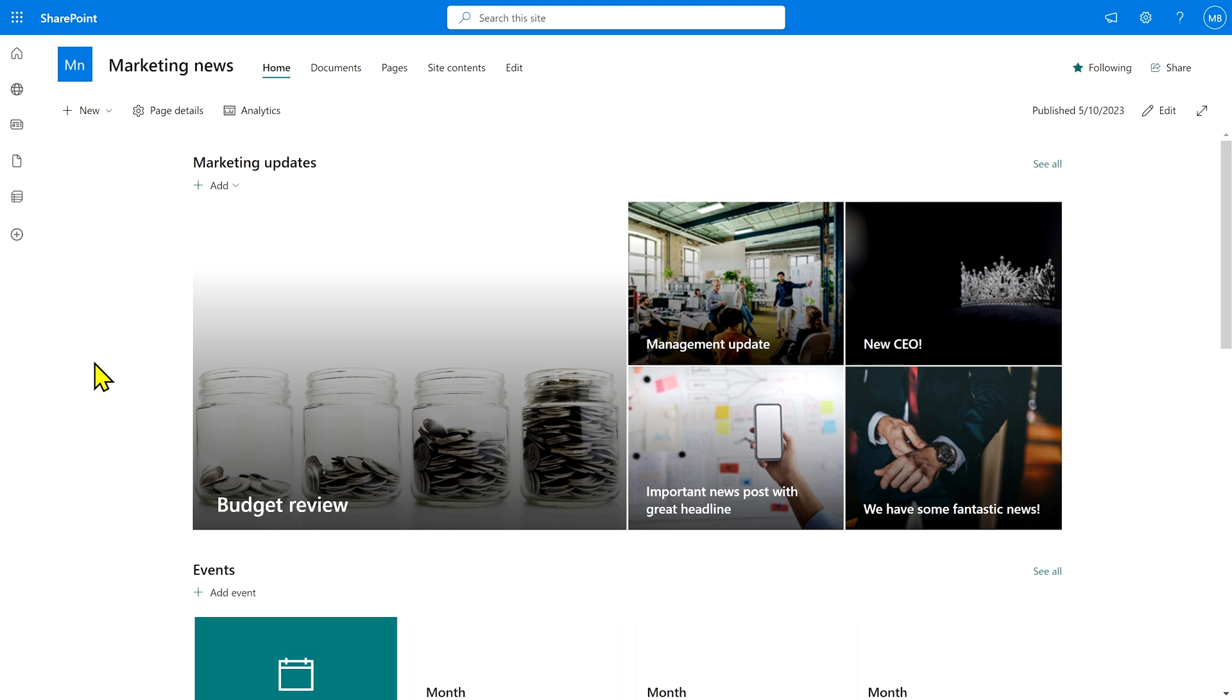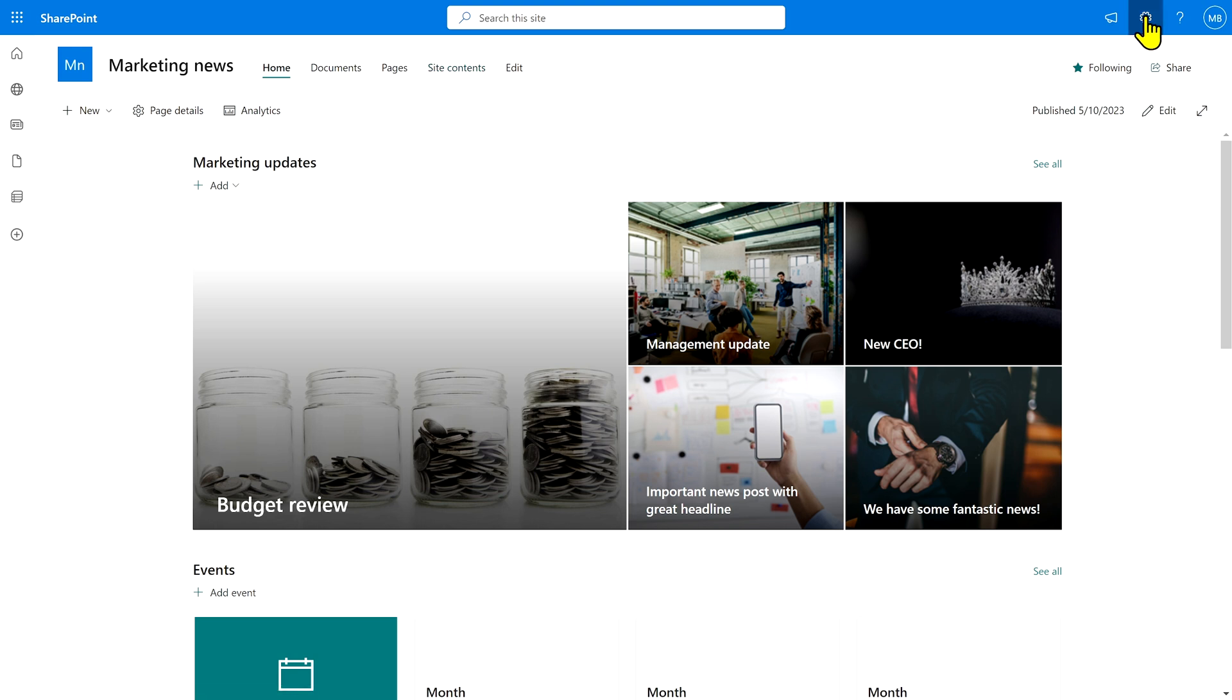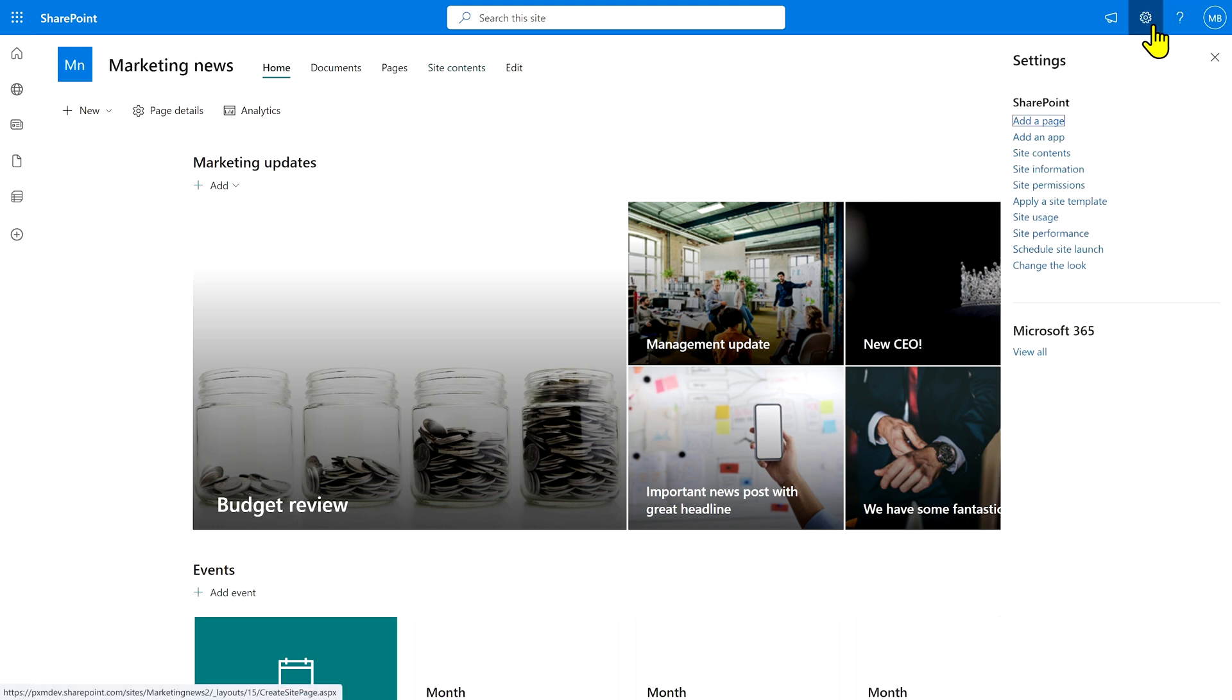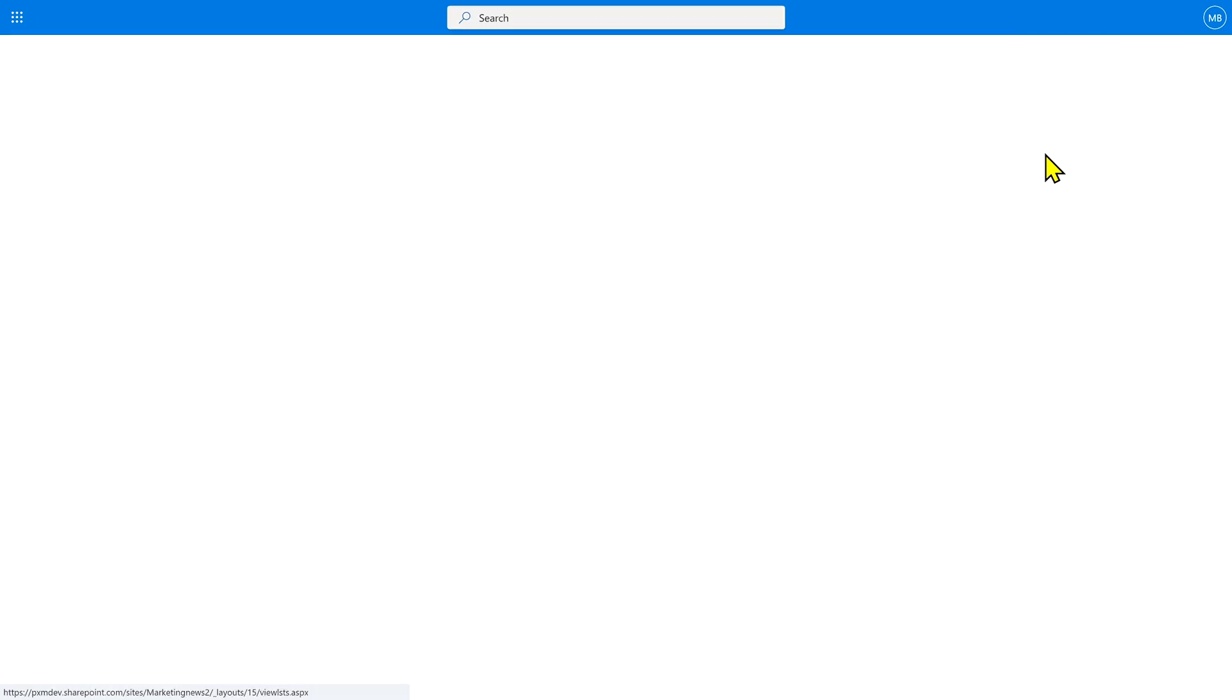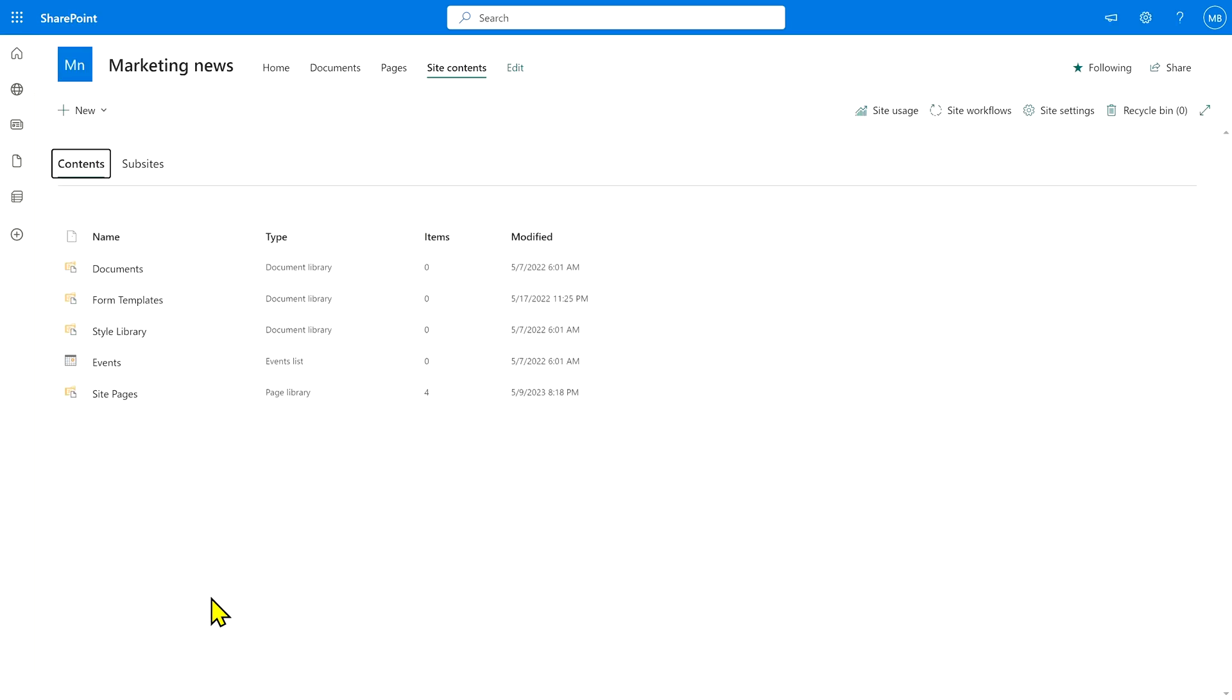What we need to do to get started is go to site contents. You may find it as a link up here, or you can go to the cog gear in the top right corner, click on site contents, and then pop across to site pages.